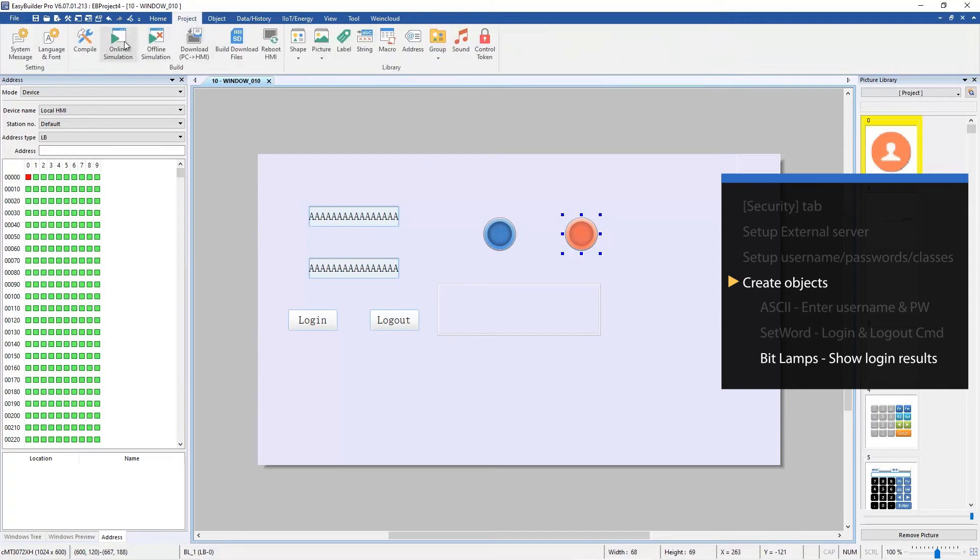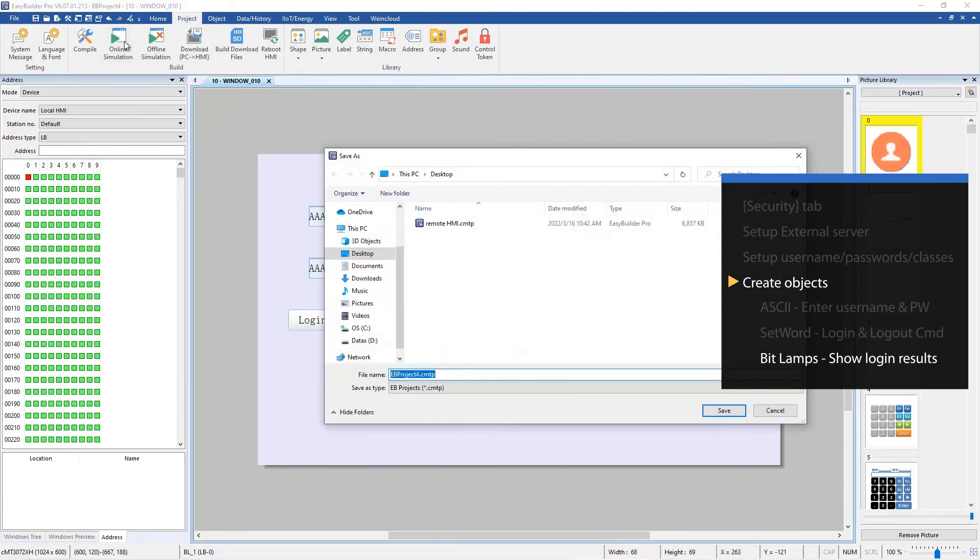Now all project settings are done. Let's run online simulation to see how it works.